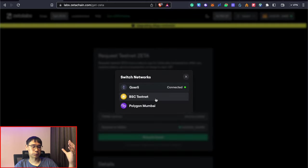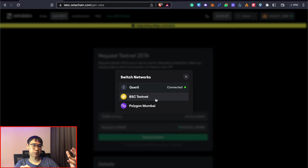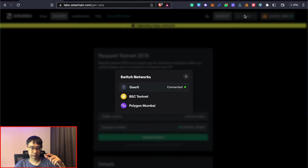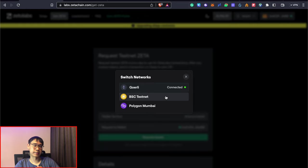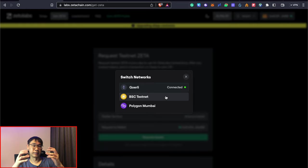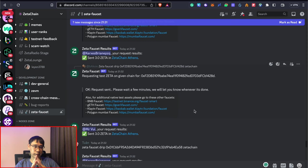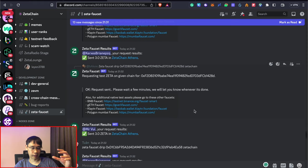If you'd like to send your funds over to the other testnets, you need to go to this button here and then switch to either the BSC or Polygon. And then you get the Zeta tokens on those networks where the gas fees are much cheaper. There's actually another way that you can get your Zeta tokens.